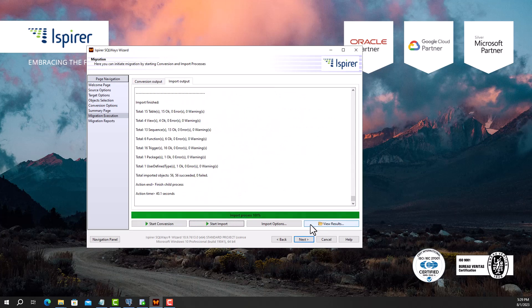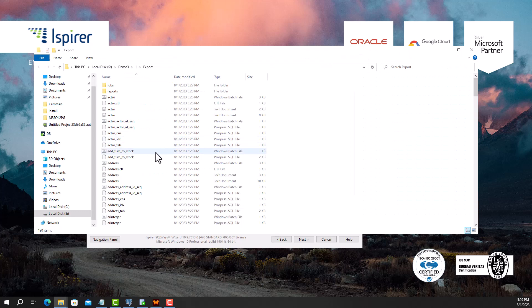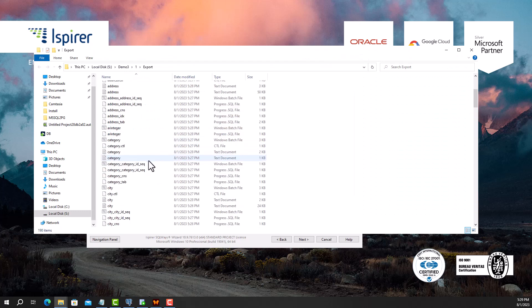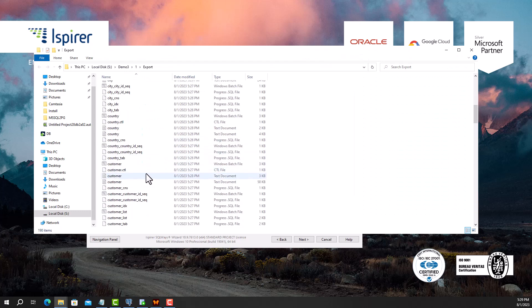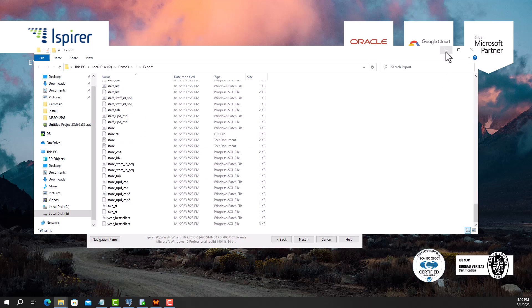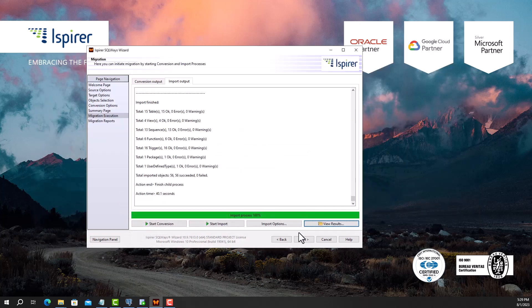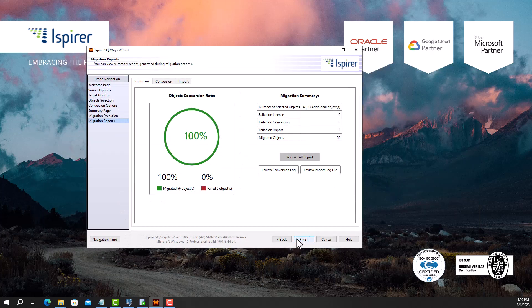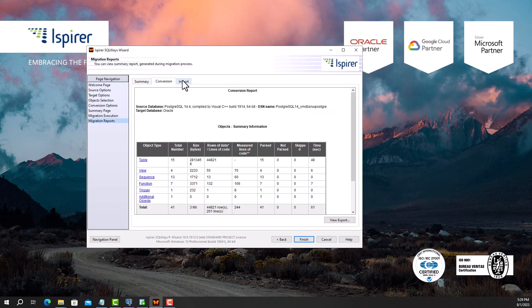The migration is complete, and now I can view all the generated files in the export directory by clicking the View Results button, which opens a folder with all the migration results along with the log files. At the final stage, on the corresponding tabs I can view the summary, conversion, and import reports and statistics.